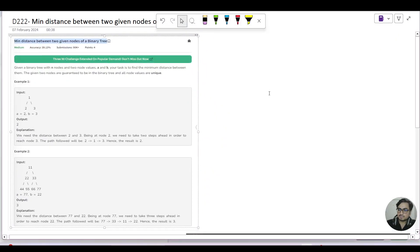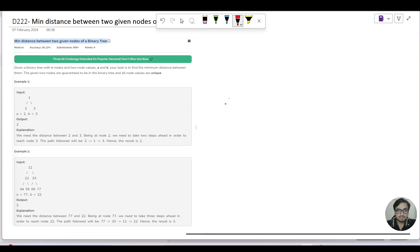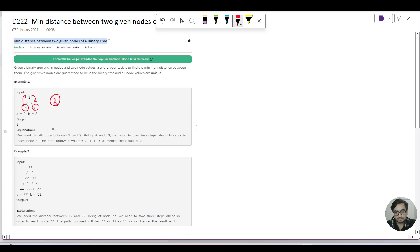Let's go to the board and understand the input and output. For nodes two and three, the minimum distance between them is two — from node two you go to one, and from one you go to three, so that requires two steps. Similarly for 77 and 22, you go from 77 to 33, from 33 to 11, and then to 22, giving a distance of three steps.